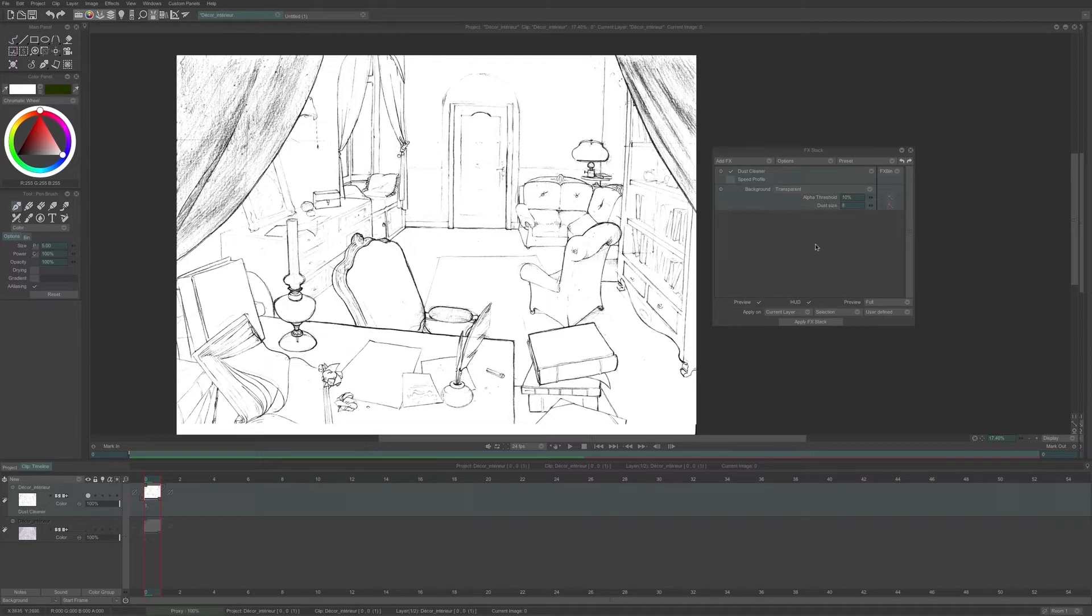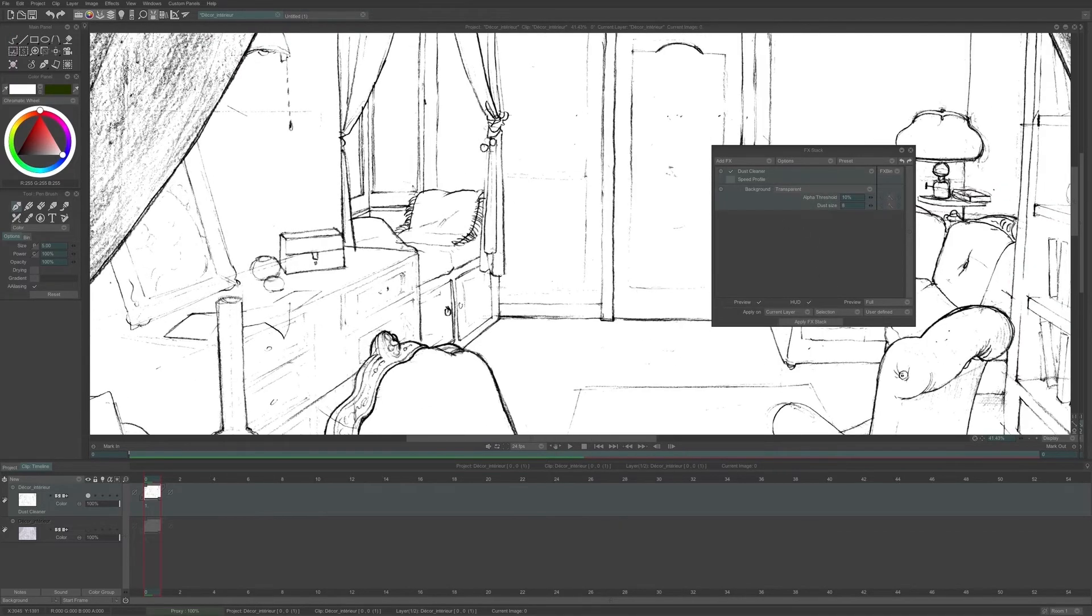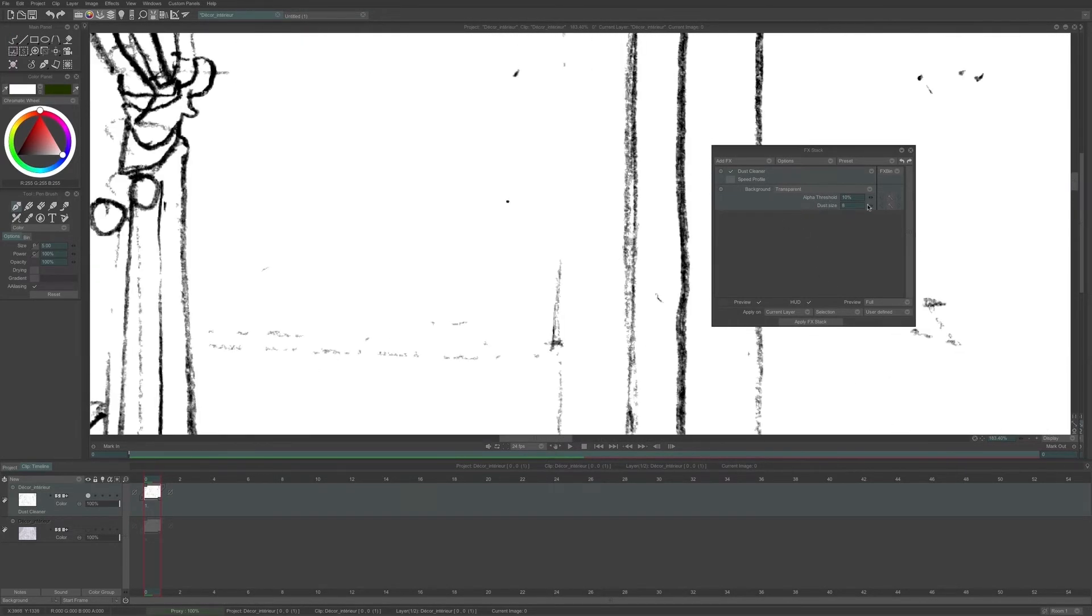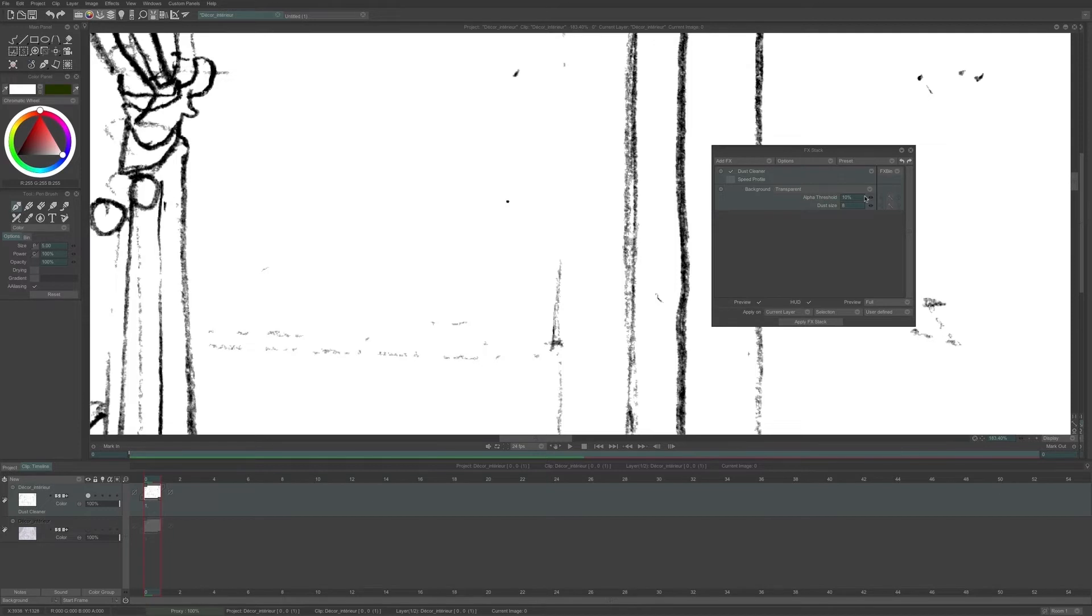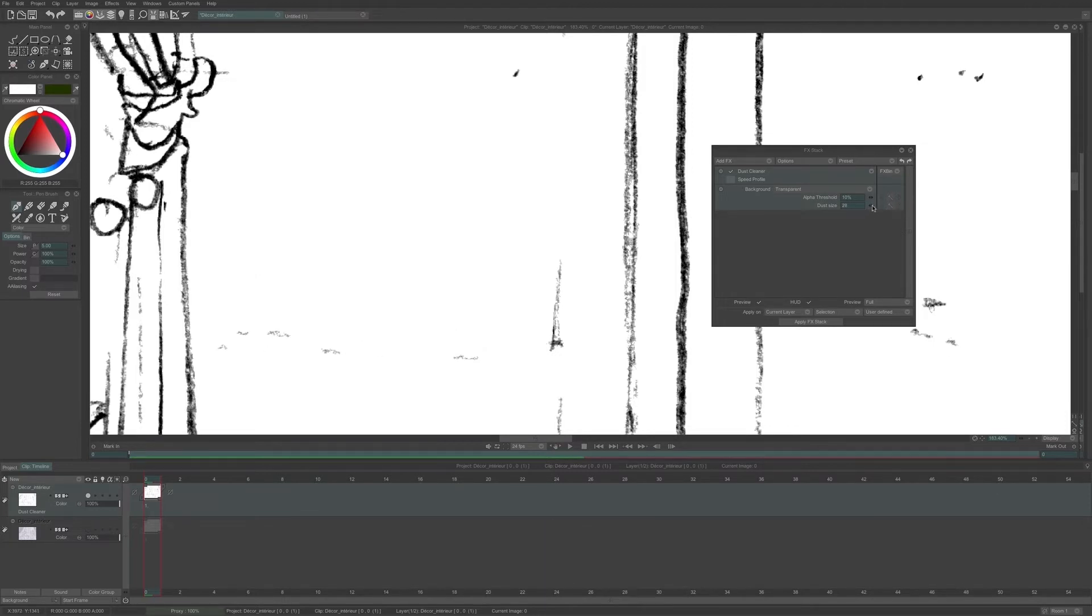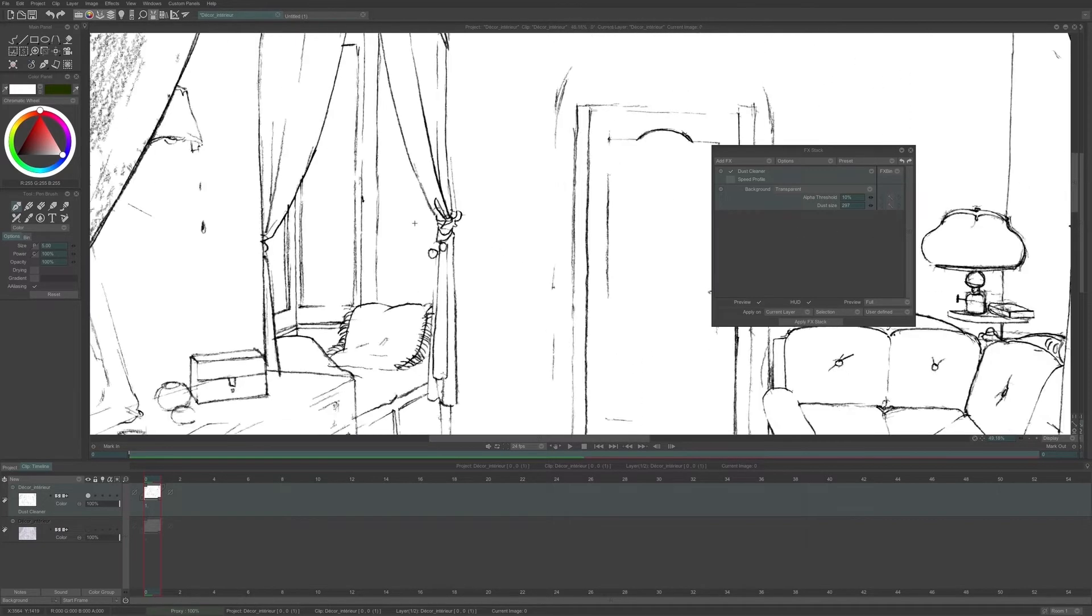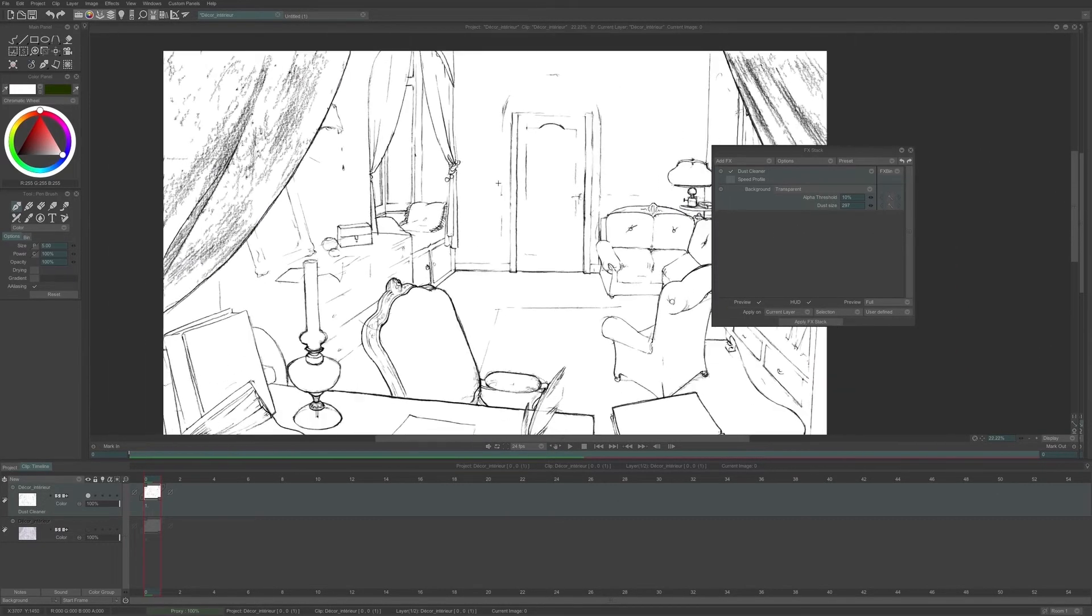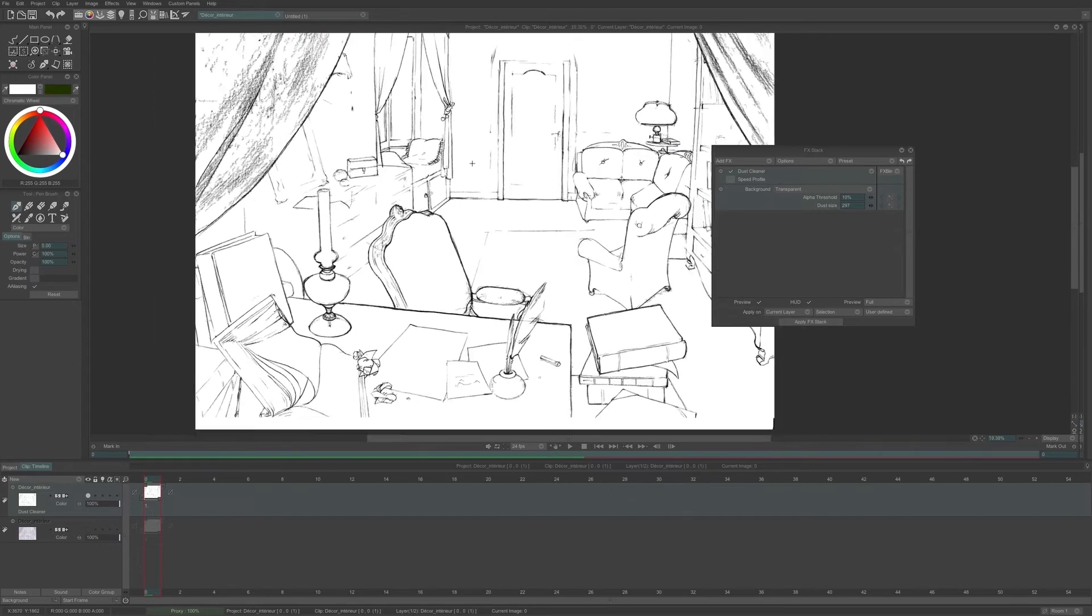And I can see with a preview that some things have already been erased. I have a few parameters here. AlphaThreshold defines the minimum alpha needed to detect dust. The dust size tells how many pixels need to be gathered to be considered as dust. If I increase the value of this parameter, bigger elements will disappear, like this. But I don't want to erase the lines of my drawings, so I will need to use this parameter with parsimony.